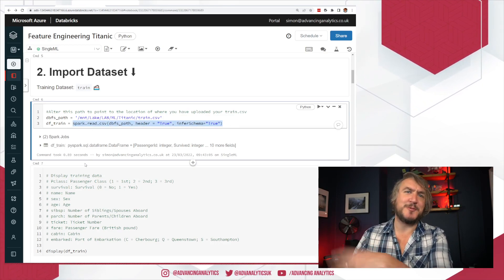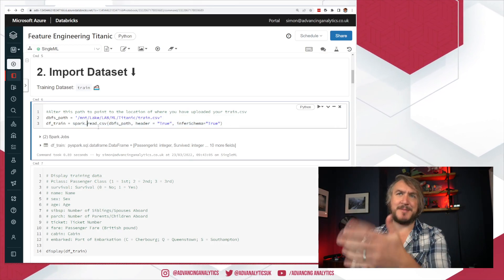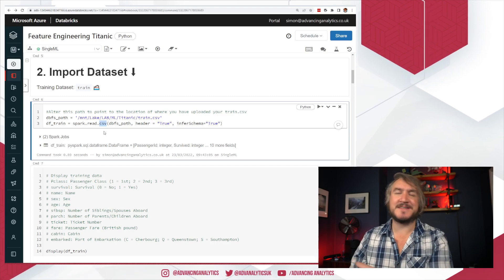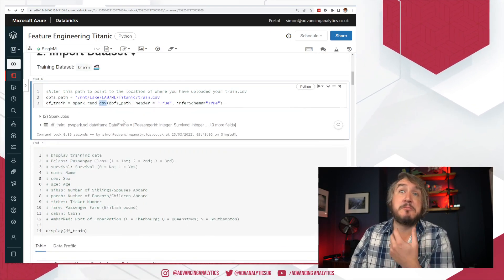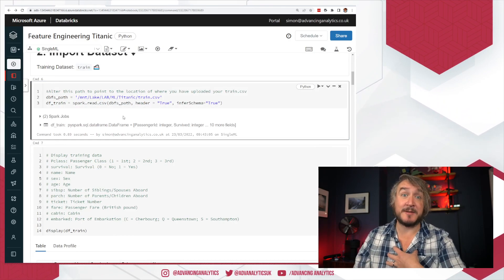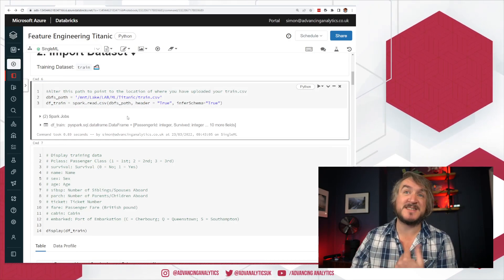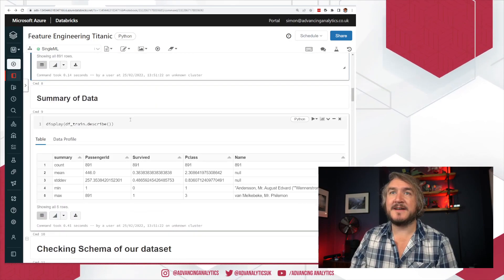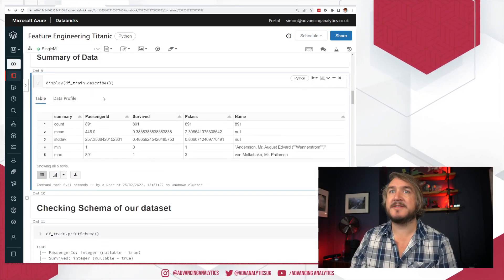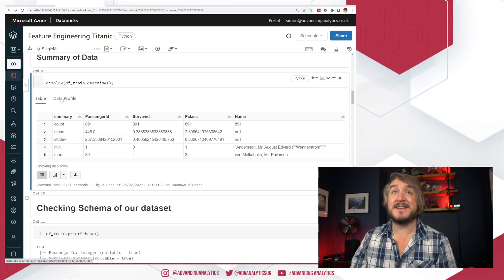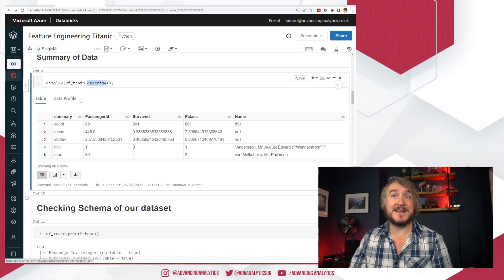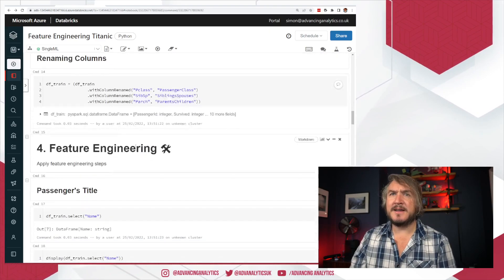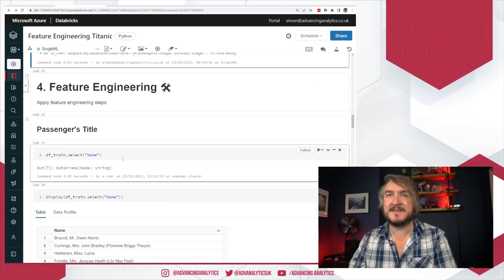spark.read.csv — I won't complain too much; I prefer to use .option and pass in various configurations, or .format('csv').load, but we're not trying to make this a generic handler. Everything I do tries to build scripts in the most generic parameterized way, but we're not doing that here. Looking at the data and describing it is all fine. These days you also have the data profile, so you can just open a table, hit data profile, and it shows you summarized statistics.